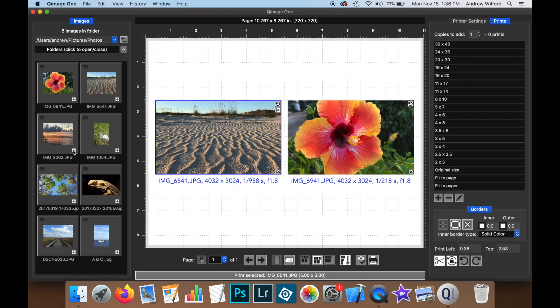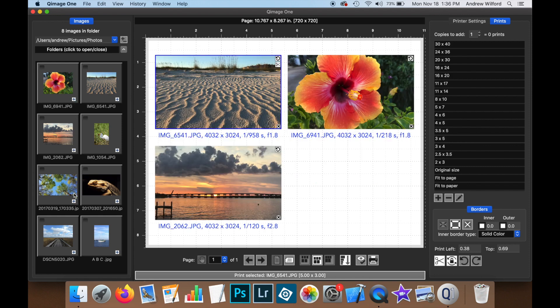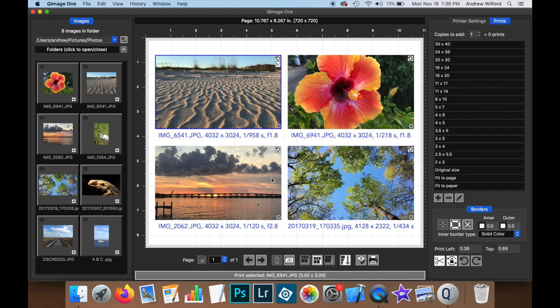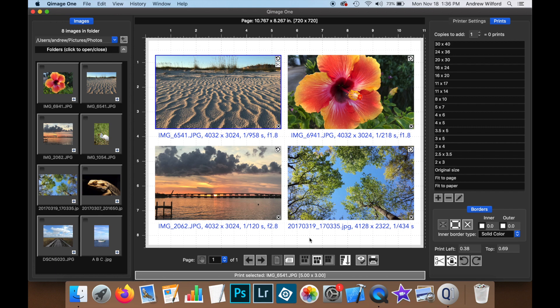If I add these prints at the same size, you can see that each one is displaying its own unique information, for instance, the print name, the image size, the shutter speed, but you're getting the same information for every print in the job.